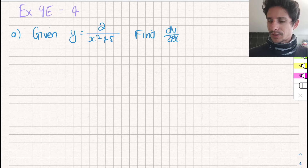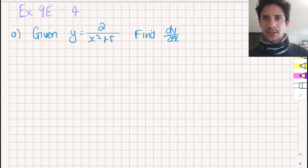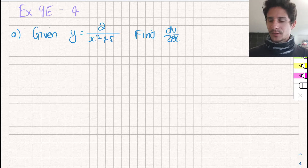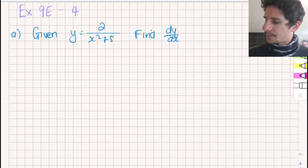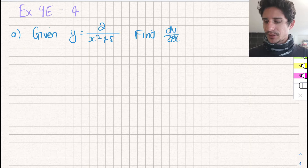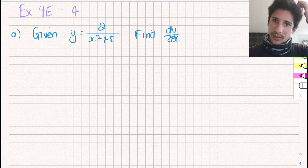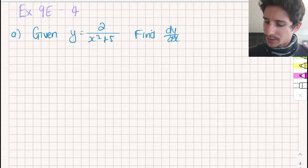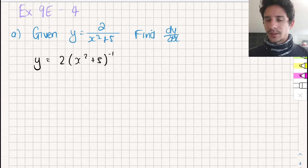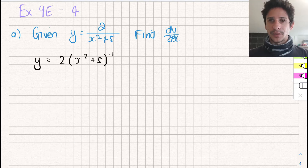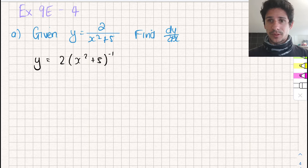So the first thing we're going to do is find the gradient function for this equation. We have the equation in a form that we are not comfortable with, so we're going to change this into something that we can work with, and now we can find the derivative. We're going to use the chain rule to find the derivative of this function.